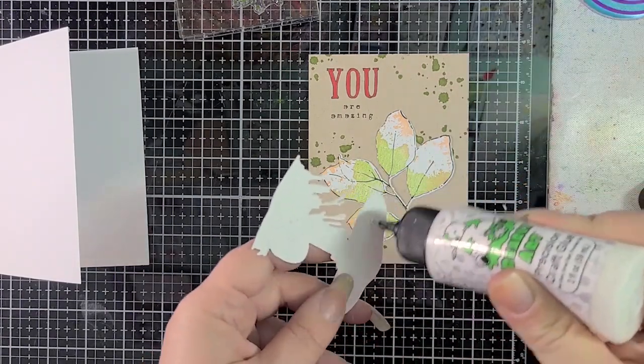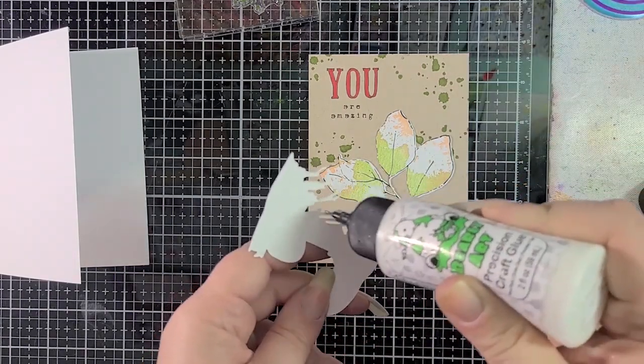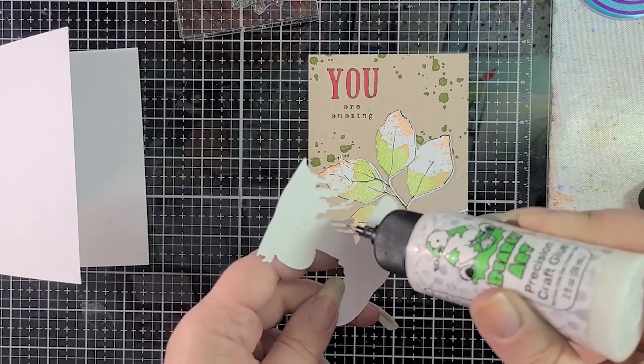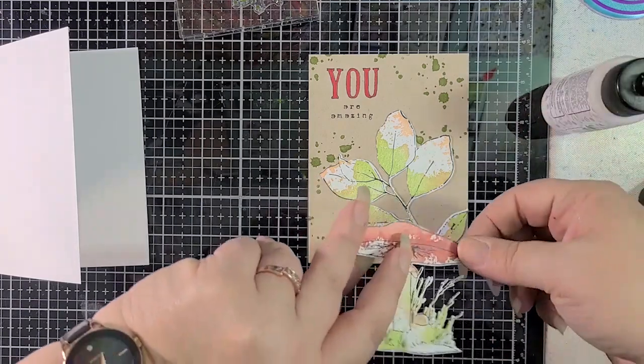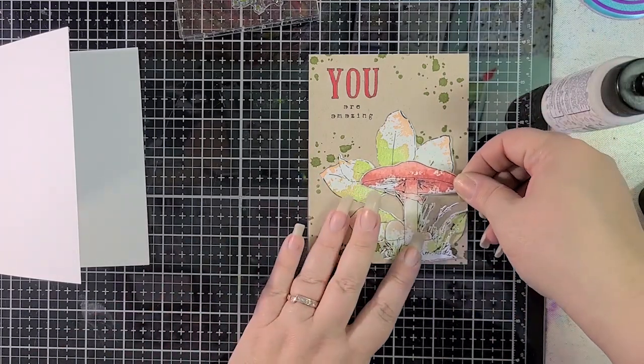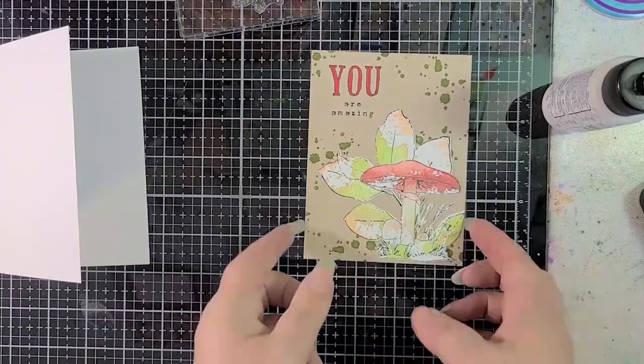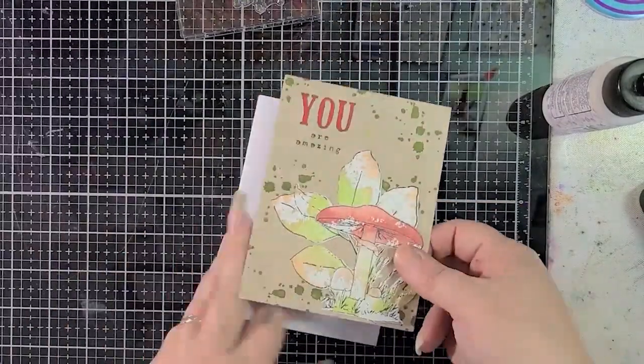I could have cut it out with craft foam and maybe done it that way using the die, but again, I just didn't want to fiddle with it. So now that's all adhered, and I'm loving this, but that white card base is just not something I'm really happy with.